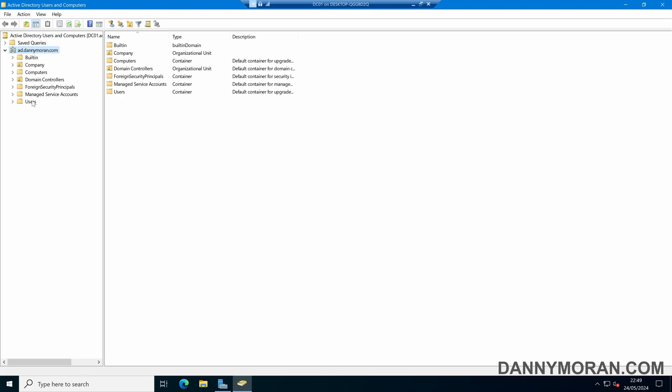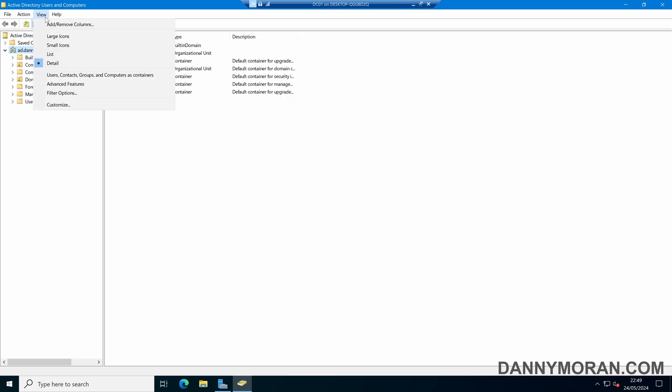So to enable the advanced features, we can come up to the top toolbar, select View, and then select Advanced Features.